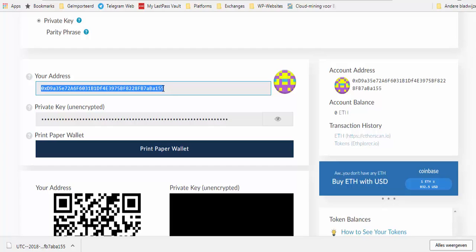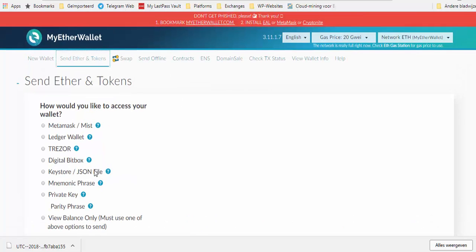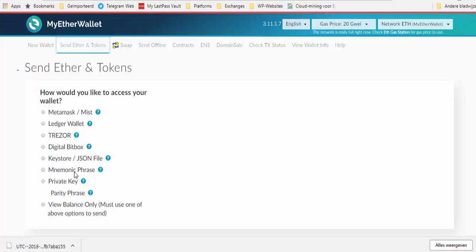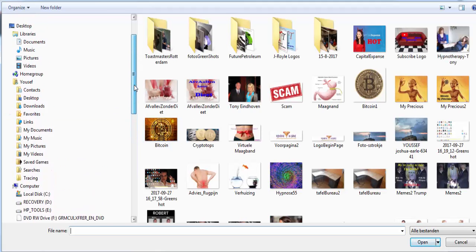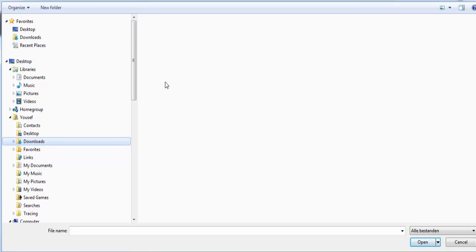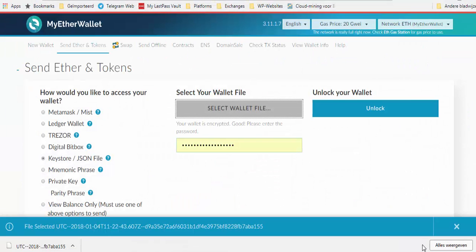But when you want to receive or send money, you have to put the address of the other person. If you want to send Ether or tokens — every time you go to this site you go here and find the way you want to get to your wallet. For example, I want to use my keystore file. Press this, get to the file — let me find it here. That was the file, I press it and then unlock.